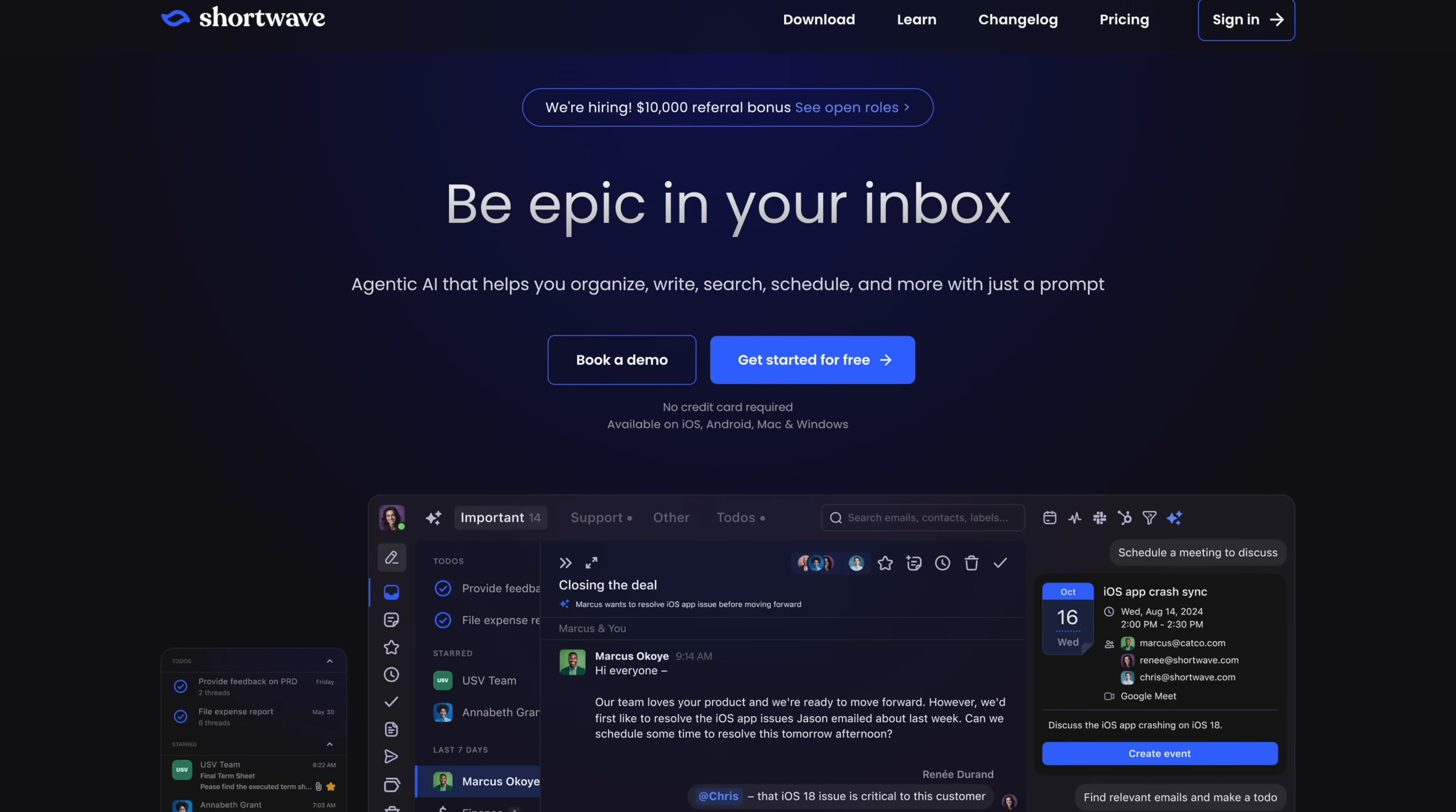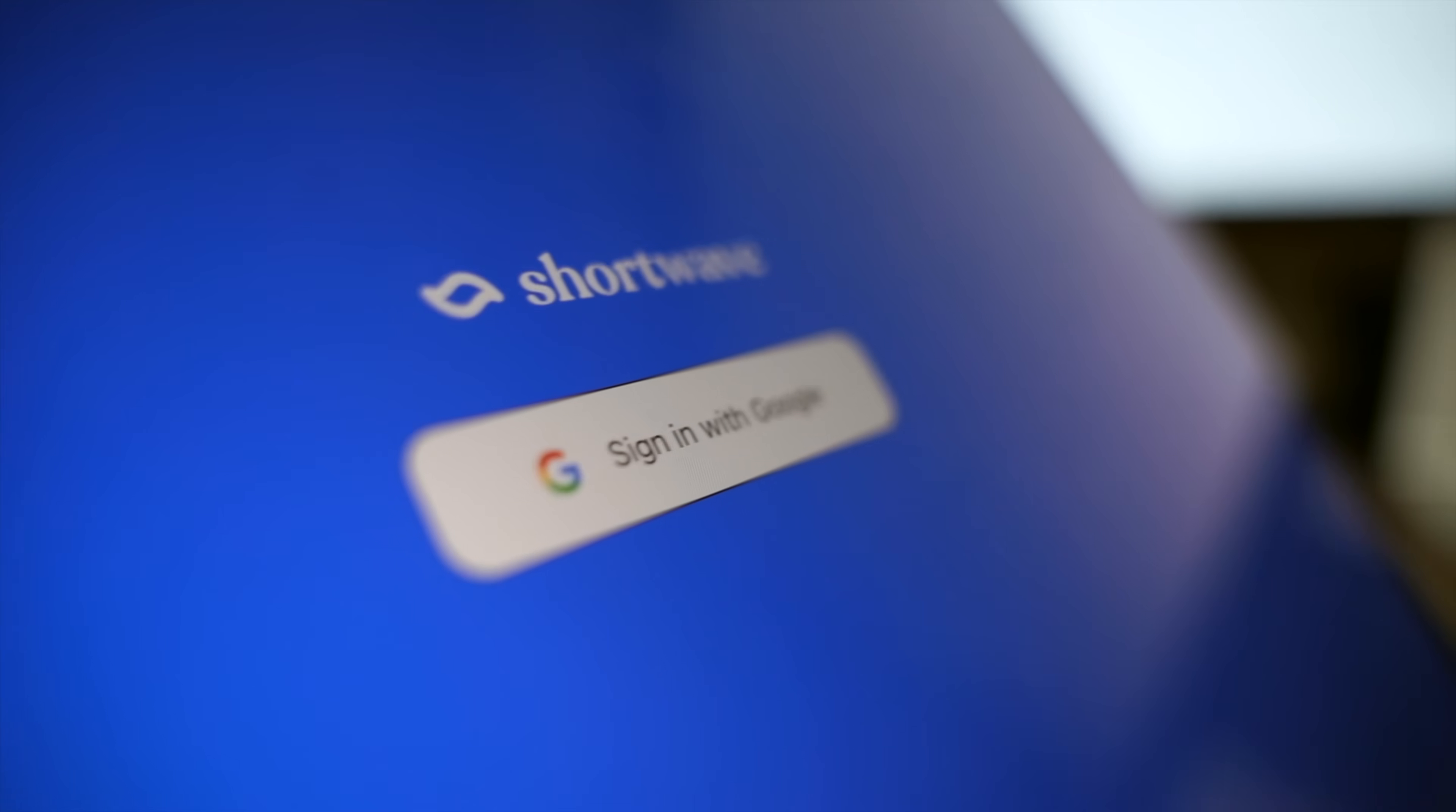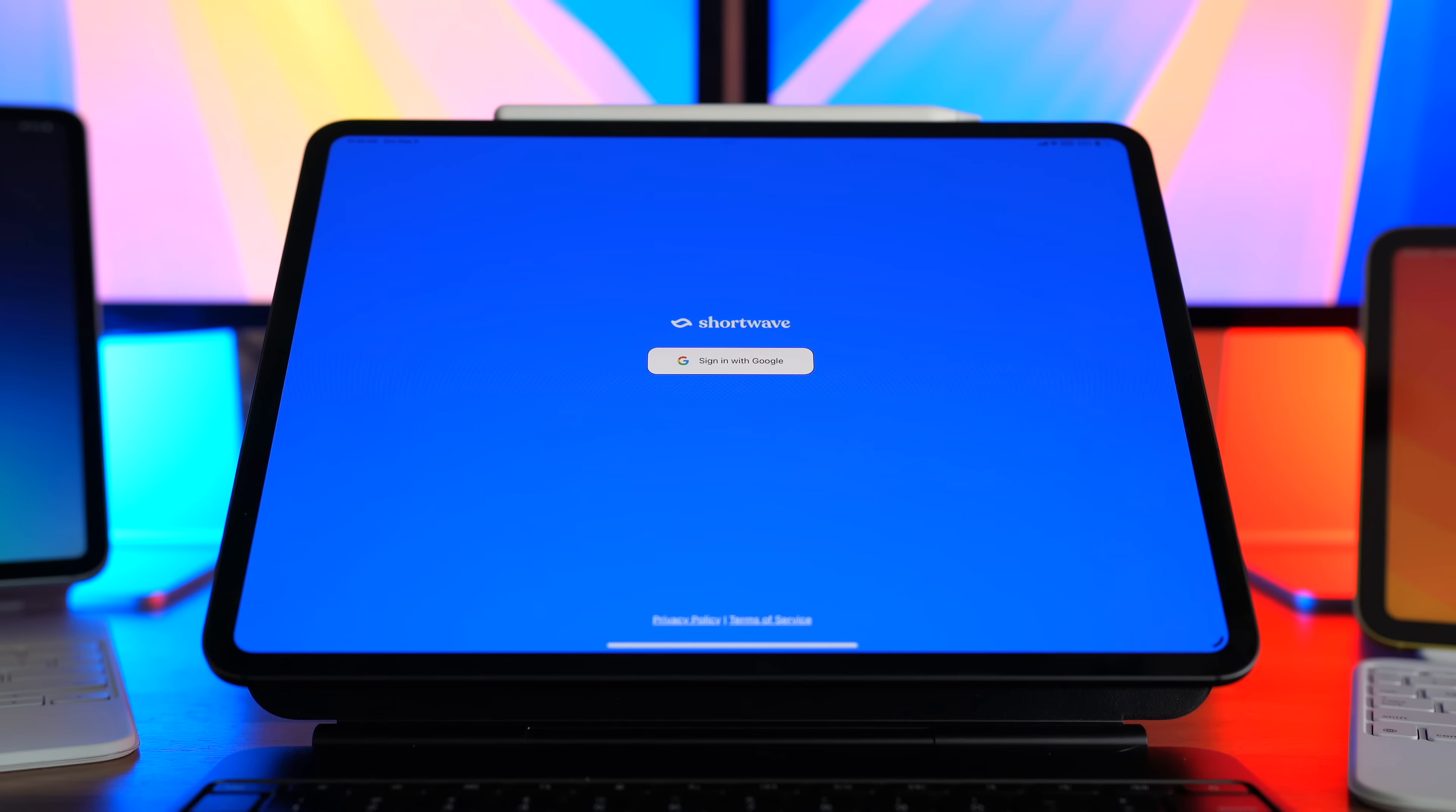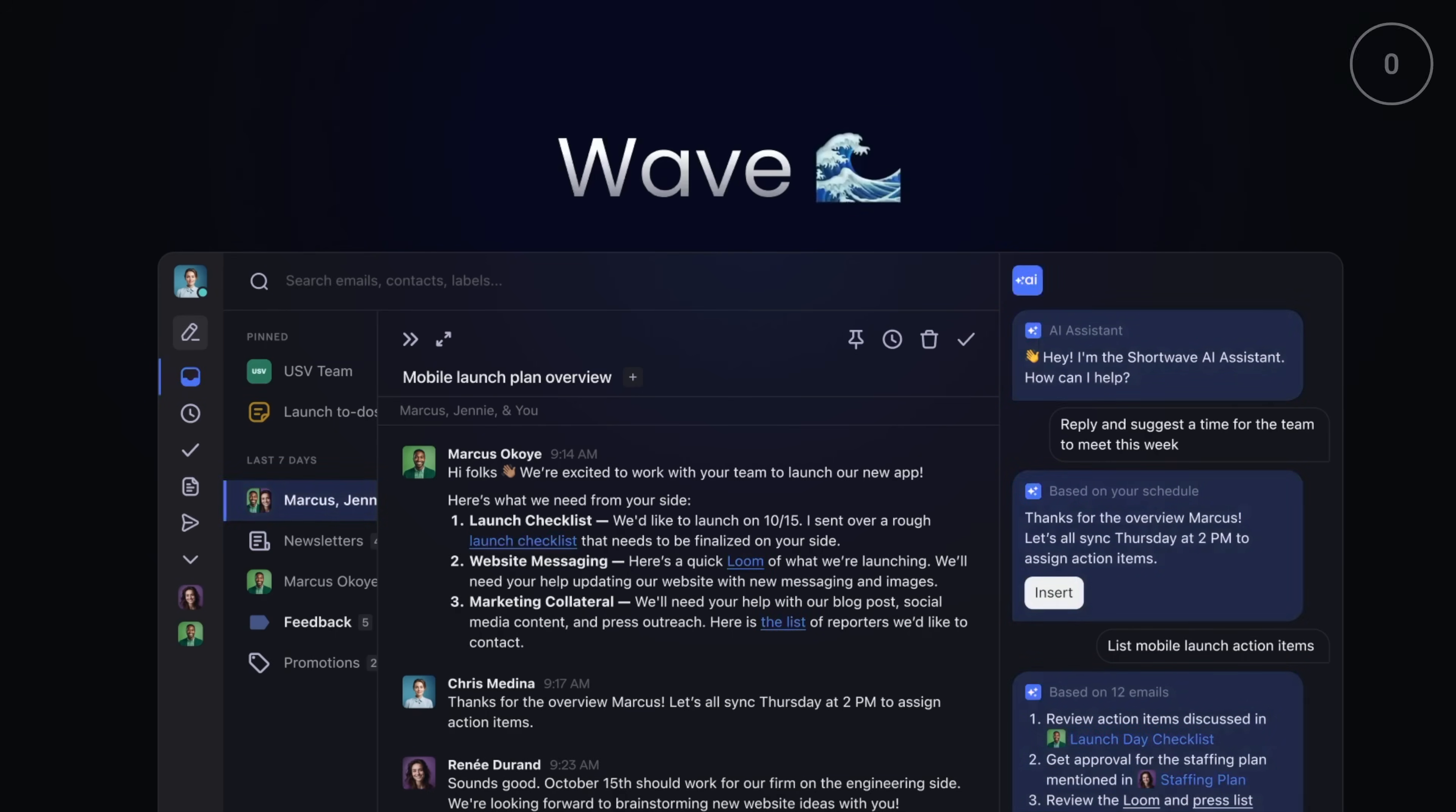At number seven, we have Shortwave. And unlike Apple Mail, this is an AI native email experience. Shortwave is like Gmail if it had a brain. And it's not an inbox. It's more like an operator. Some of the under the radar features that I love would be things like being able to set email to arrive on your schedule or being able to build custom AI filters to handle your most common workflows automatically. In short, I would say Shortwave actually makes email work for you instead of the other way around.